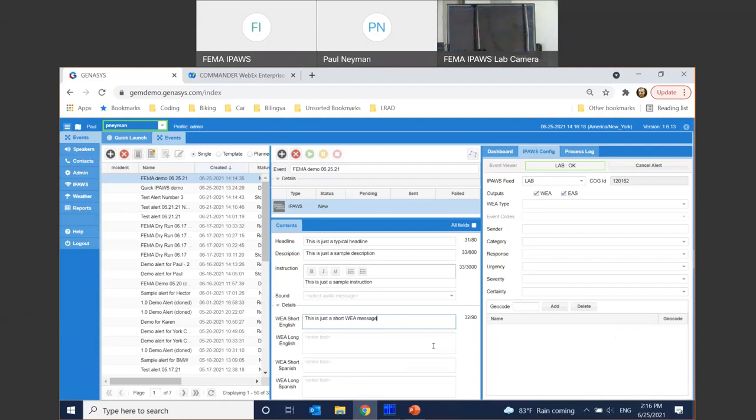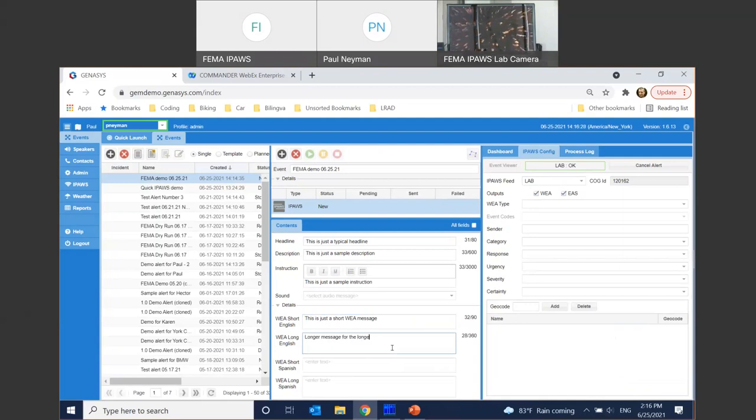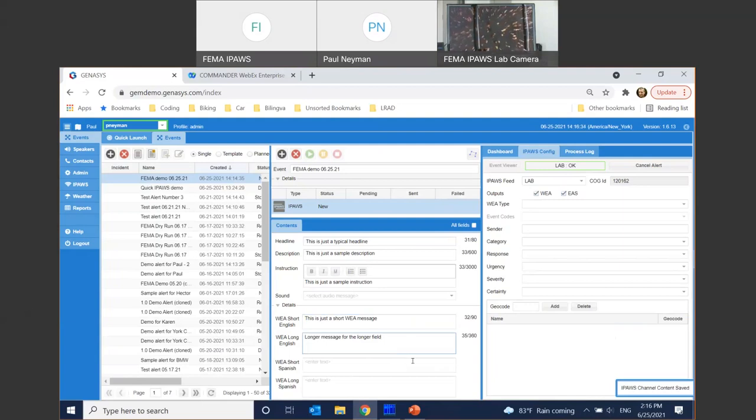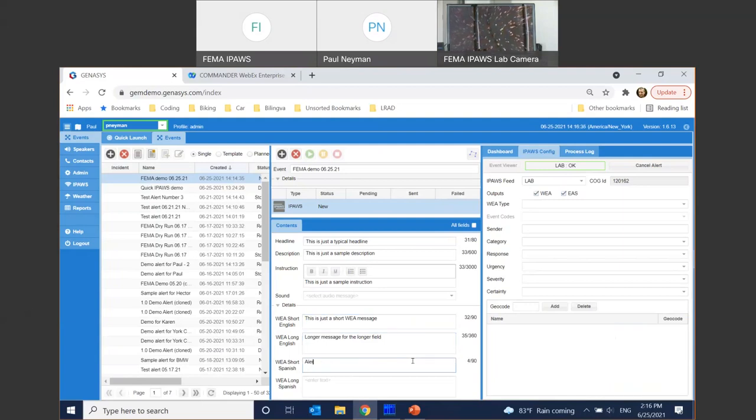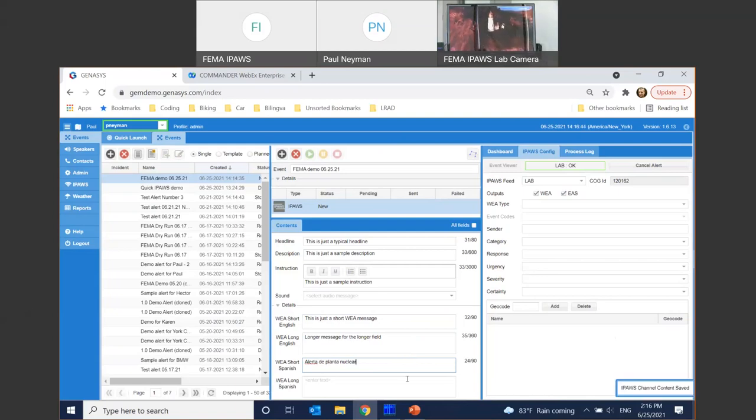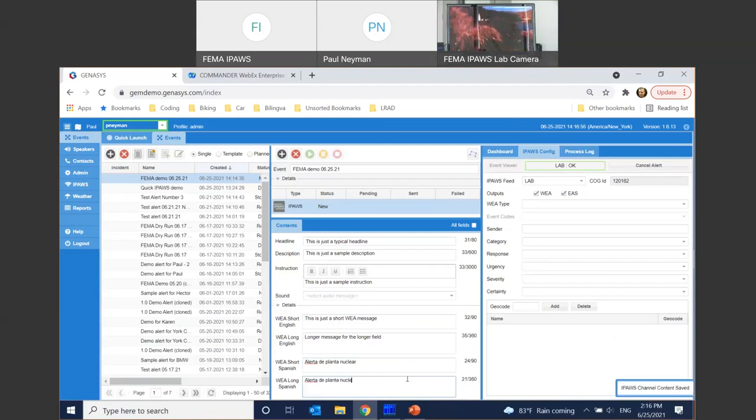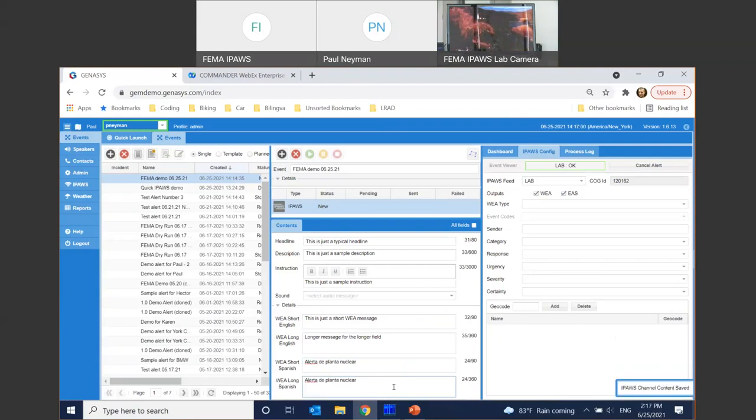And really, this is the only field that I have to fill out. But you can see we are fully WEA 2.0 compliant. So we can support those short and long messages. Longer message for the longer field. How about that? 360 characters are supported here. And of course, Spanish as well. So let's do something. We're going to be alerted, la planta nuclear, which is going to be an alert around the nuclear plant. The reason is that my certificate allows me to publish around Indian Head nuclear facility. So we're going to do just that. Might as well just fill out the longer field as well. Alerta de la planta nuclear.